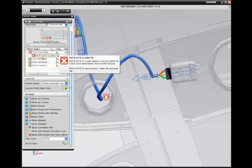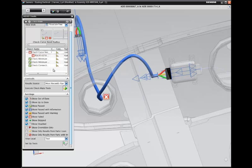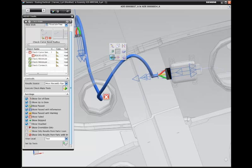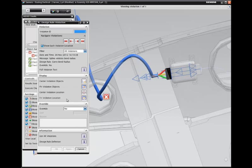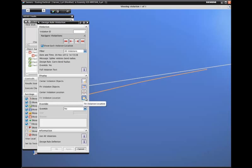When the checks are done, a visual tag indicates a component that did not pass the check. We can look at the details and determine that the cable did not meet one of the bend requirements. We can zoom in to visually inspect and correct the problem.